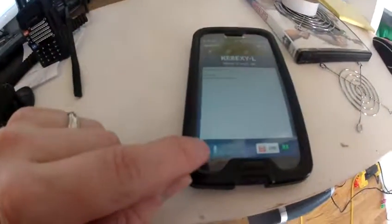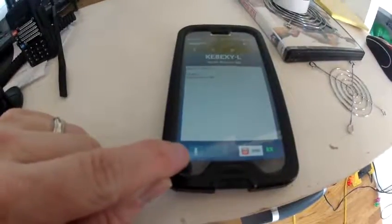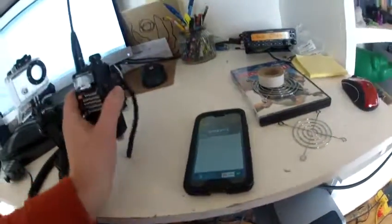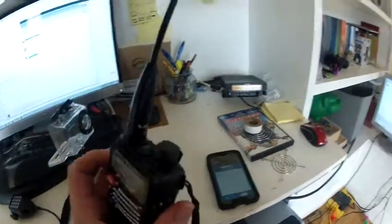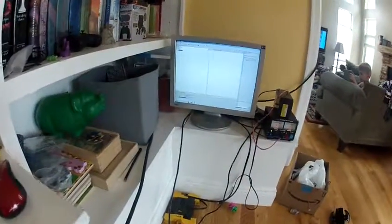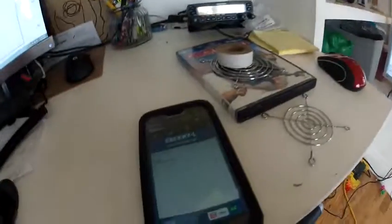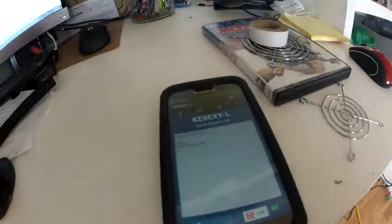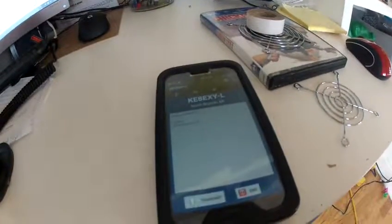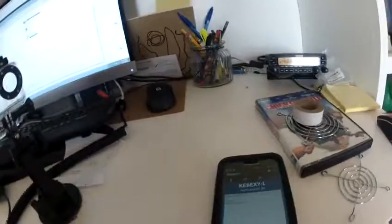The transmit button is grayed out. If I call in from the handy talkie, 'KE8EXY testing,' it goes back to normal immediately. That is my issue.